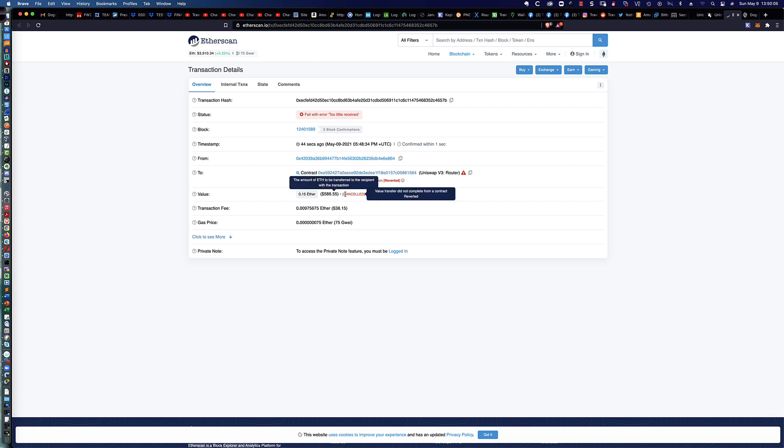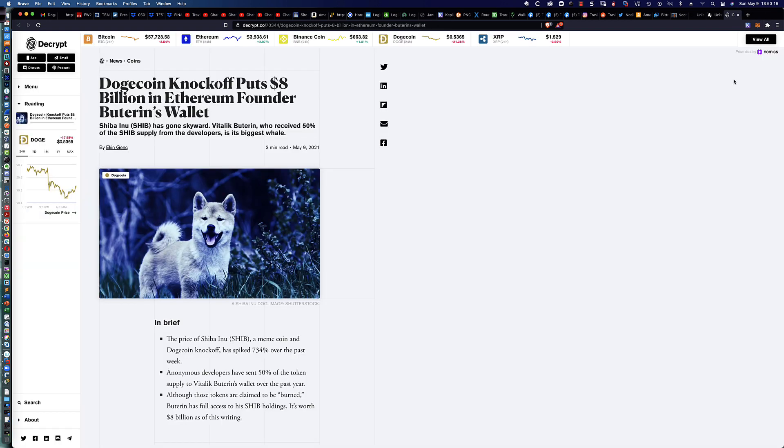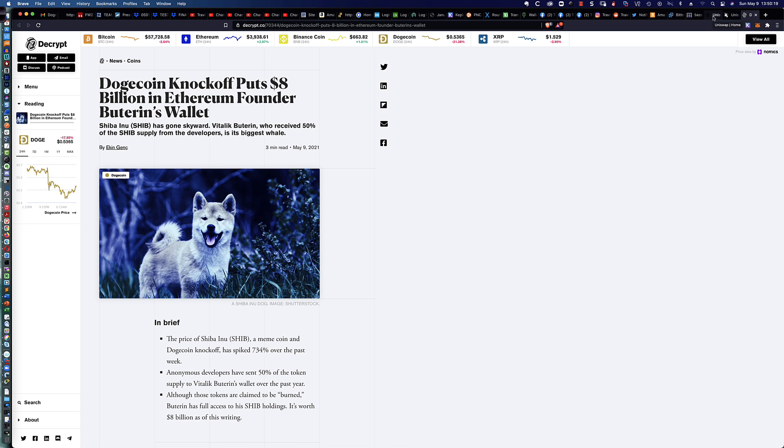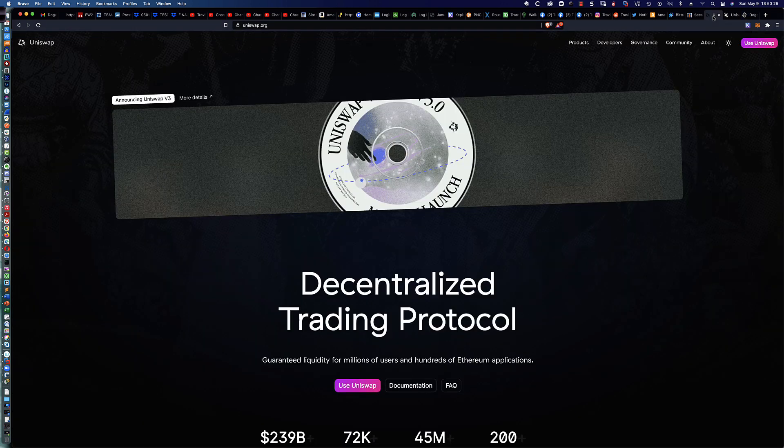It looks like it dropped by about the gas fee, but it doesn't appear that it made the swap. You can see we still have $601 left here. If we look on Etherscan, encountered during contract evaluation, reverted it, canceled it. Value did not complete from a transfer. There's a transaction fee that we had to pay. Let's go ahead and give it another try.